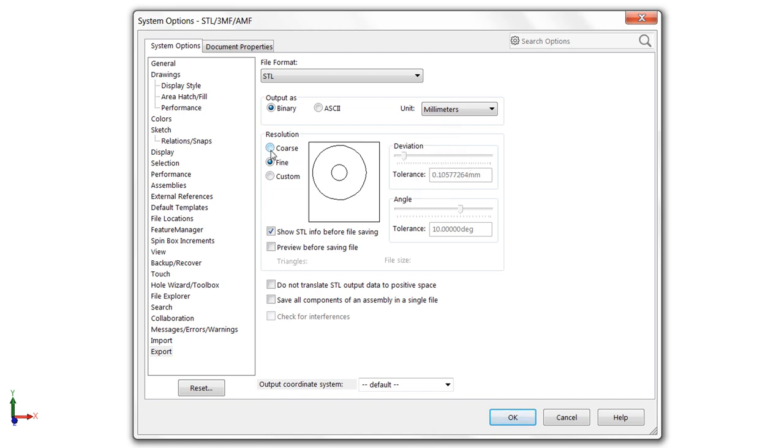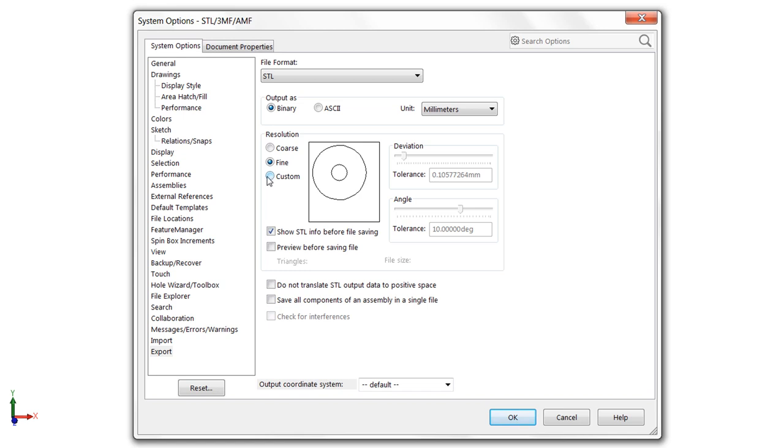So if you use coarse, you're going to see facets, you're going to see those triangles in the finished print. Fine increases the number of triangles and the deviation and angle between them, which does a little bit better job. And for most projects, this is probably going to be okay. But if you want to take it even further for the perfect surface finish, you'll likely want to choose custom.